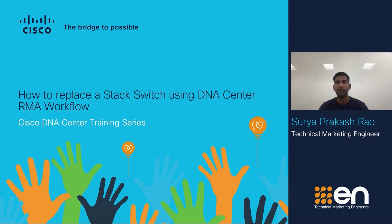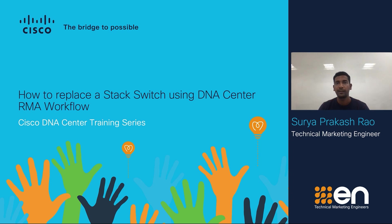In this video, I am going to show you how to replace a stack switch using Cisco DNA Center's device replacement workflow. Imagine there has been a failure of one of the stack switches in your network and you recently received an RMA to replace it.